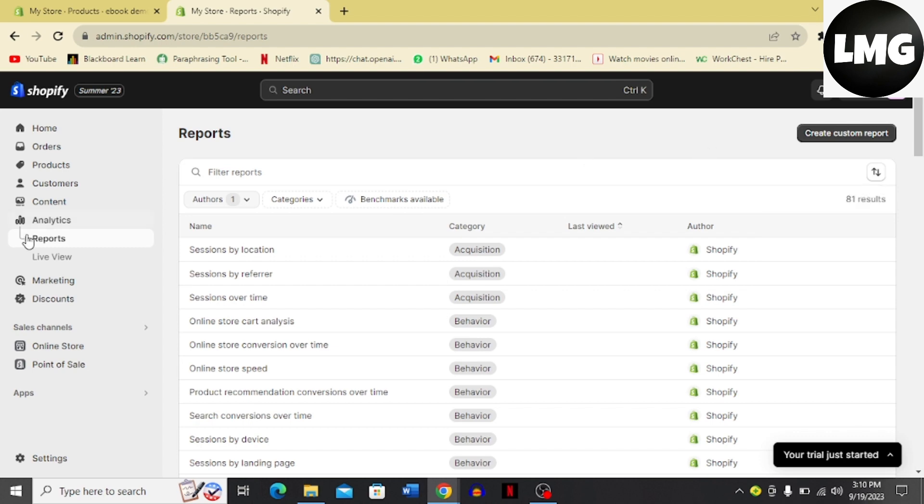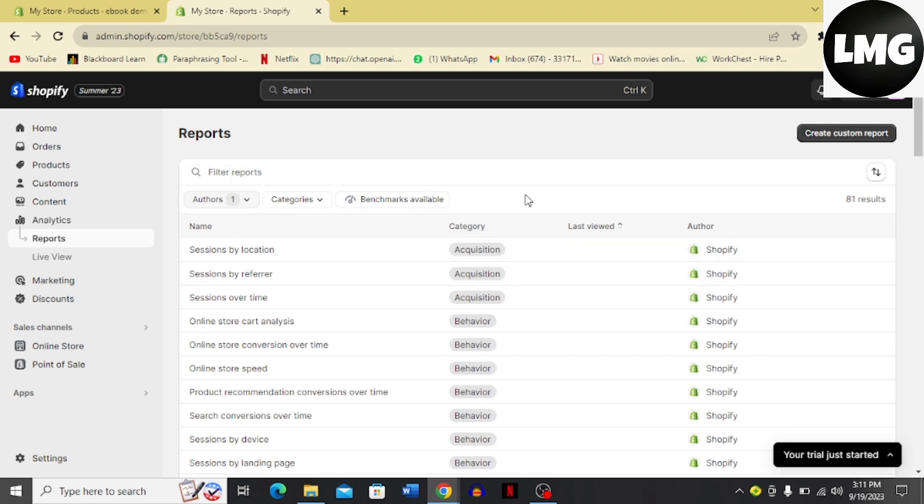So like this, these are the options that you can use to understand your reports or analytics on Shopify store. I hope you liked the process, and if you did, please don't forget to like and subscribe my channel. Thank you very much, see you again.